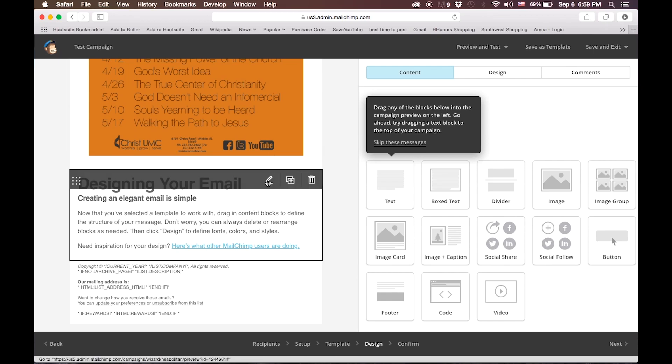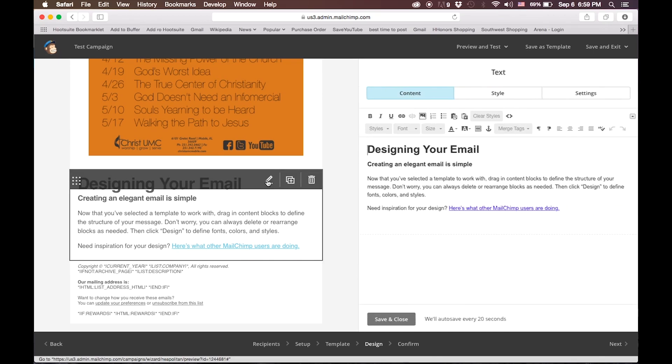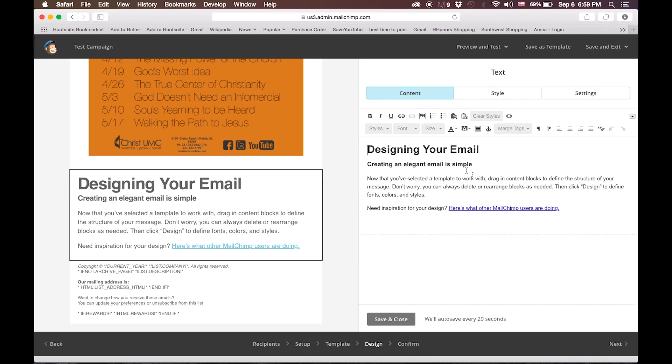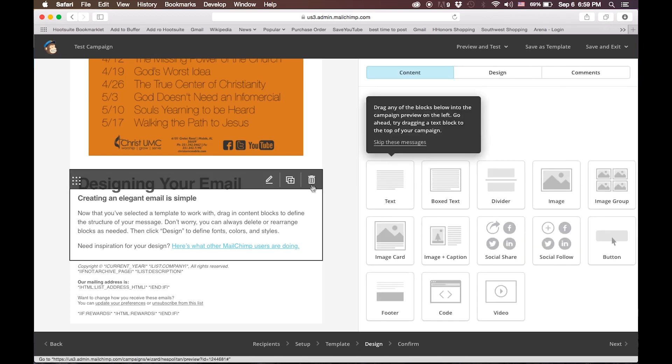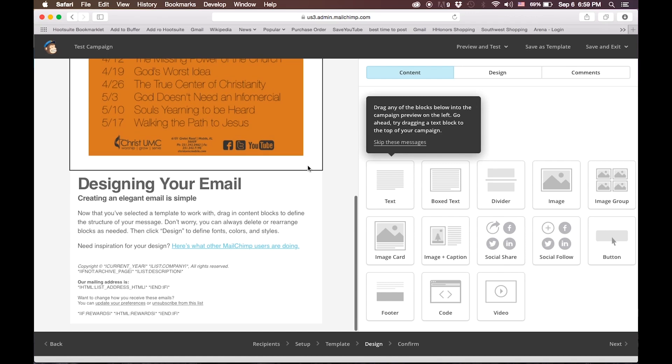To edit any of these, you will simply click this Edit icon, and it will bring up a nice editor that if you are comfortable using any sort of word processing program like Word, you will be comfortable editing this content. We're going to leave it as it is for now.